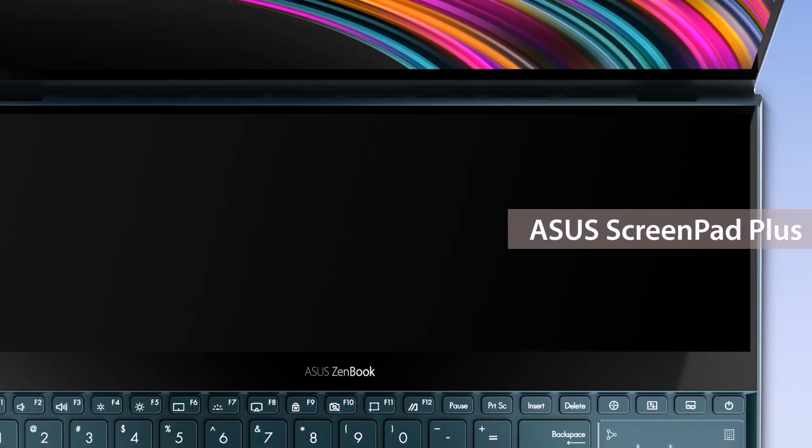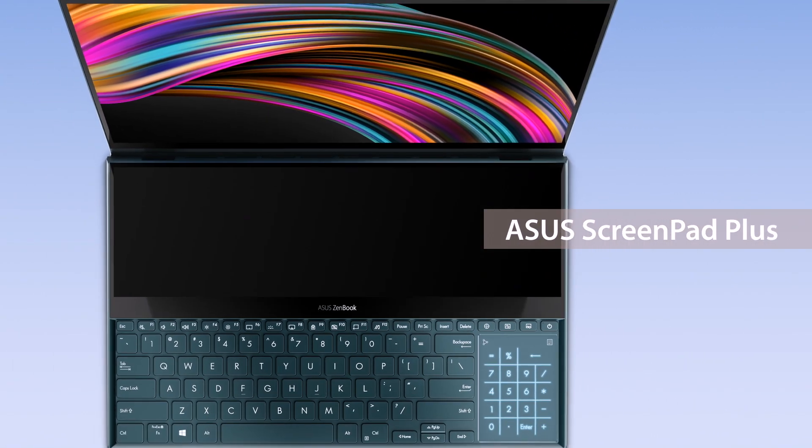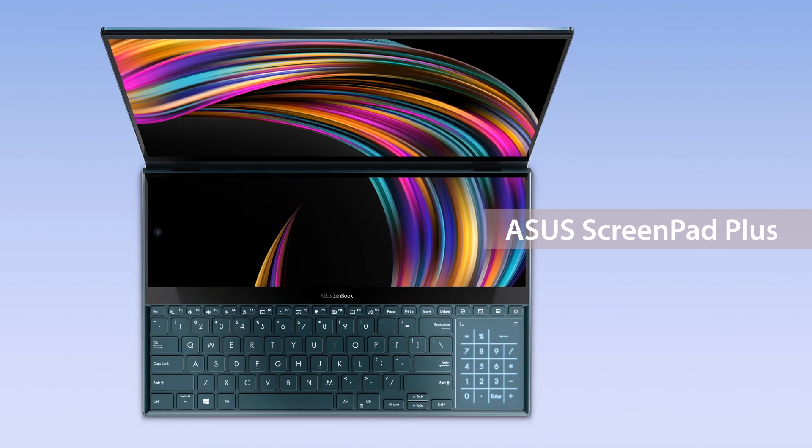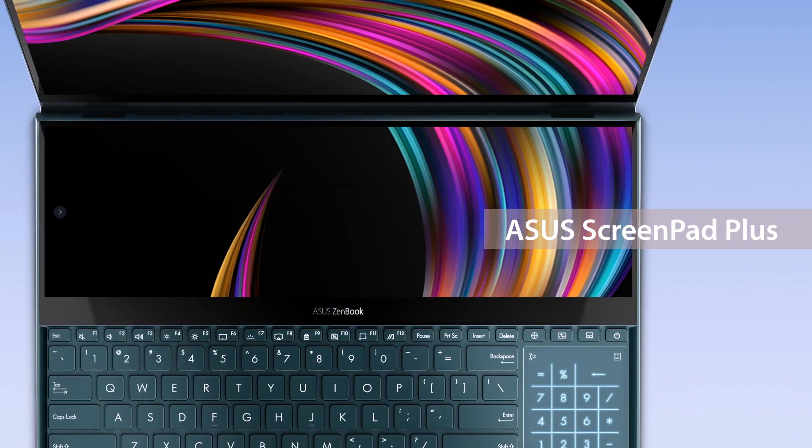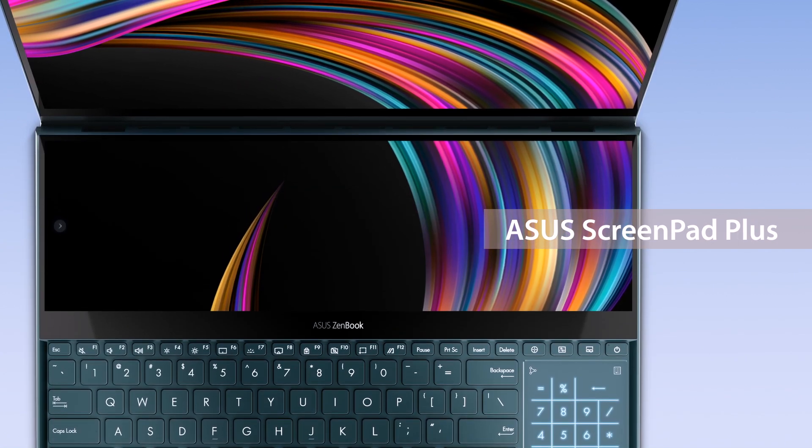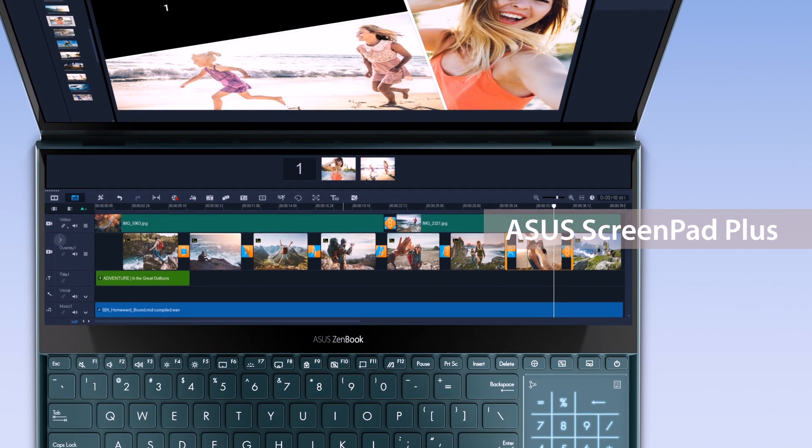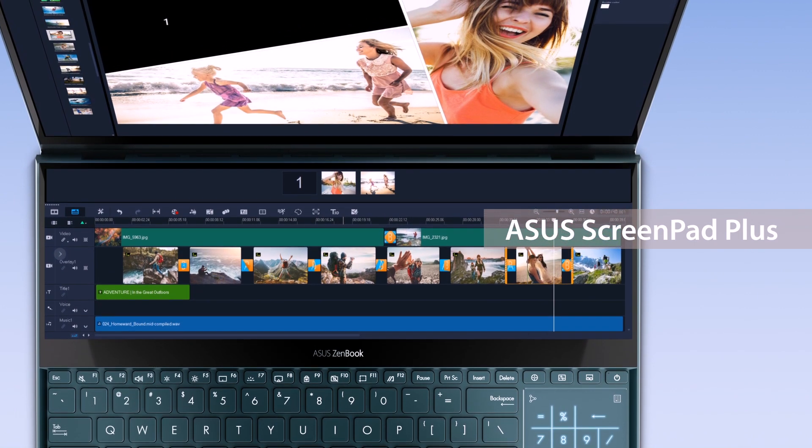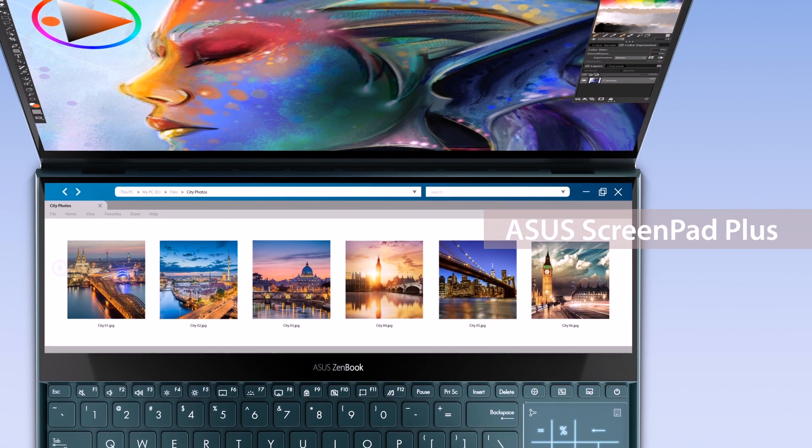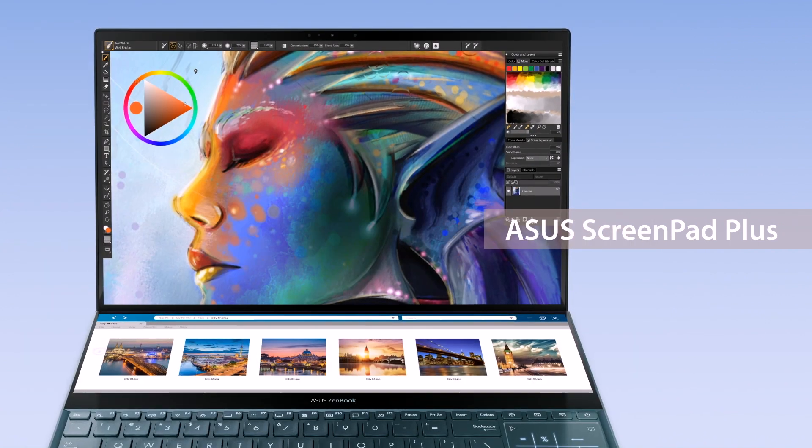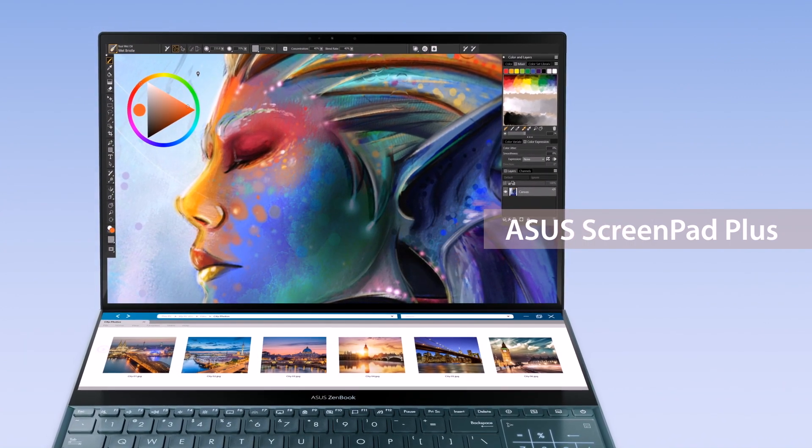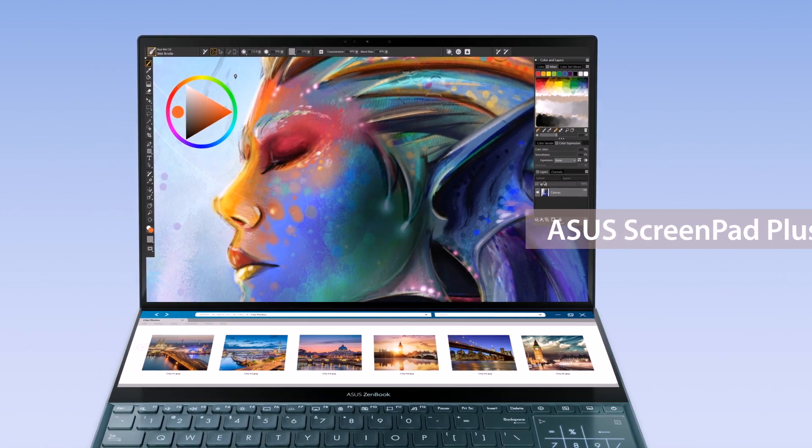ASUS ScreenPad Plus gives you a secondary display on your laptop with features that give you the ultimate multitasking superpowers. Not only can you benefit from the secondary display for everyday tasks, but ScreenPad Plus is also suited to complex content creation tasks to make you more productive.